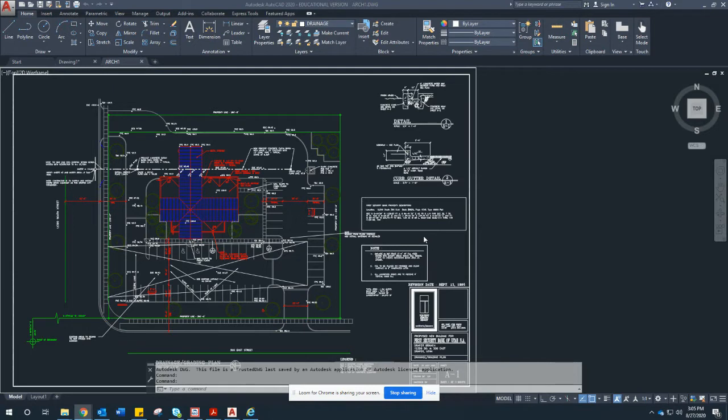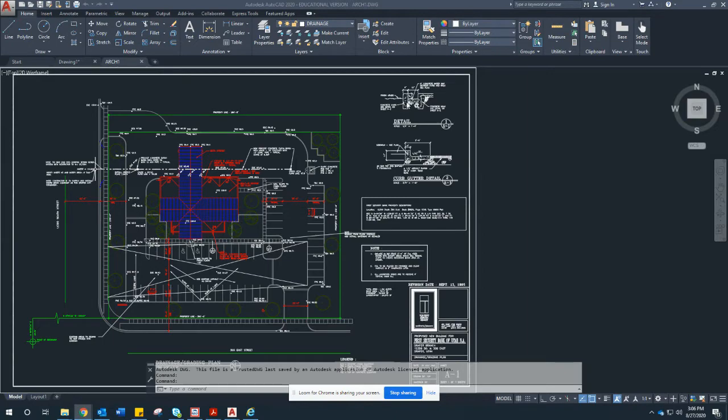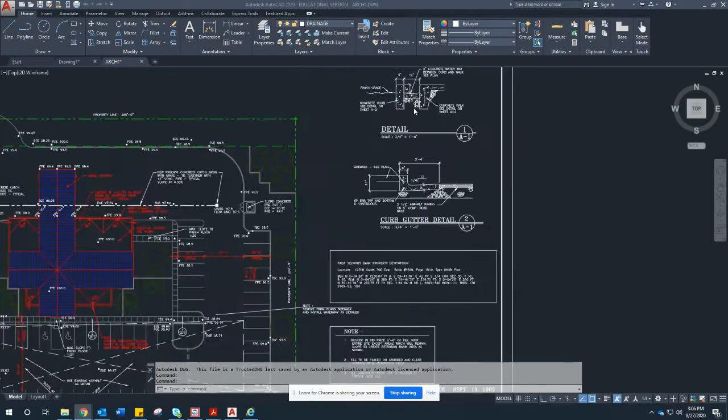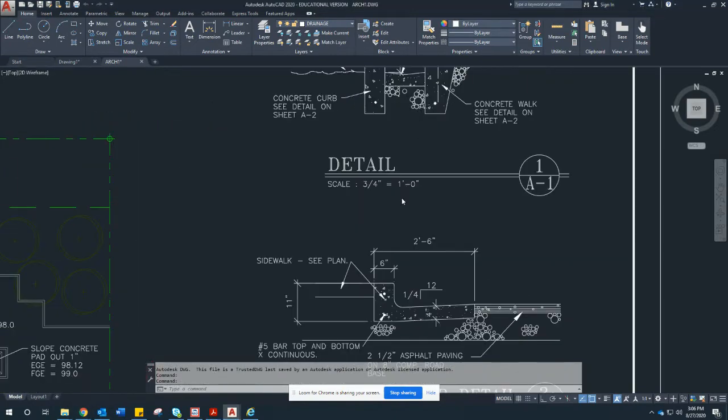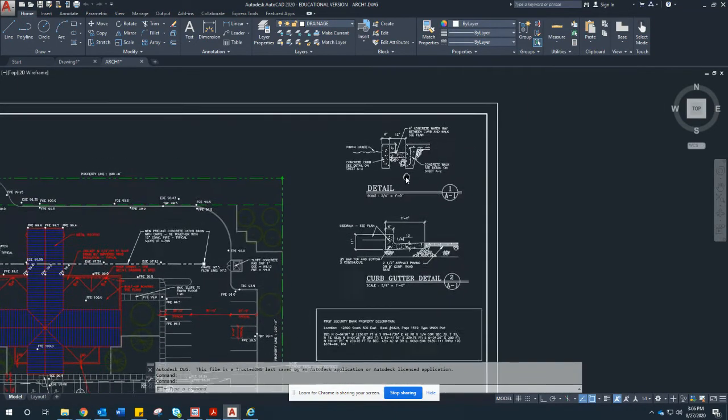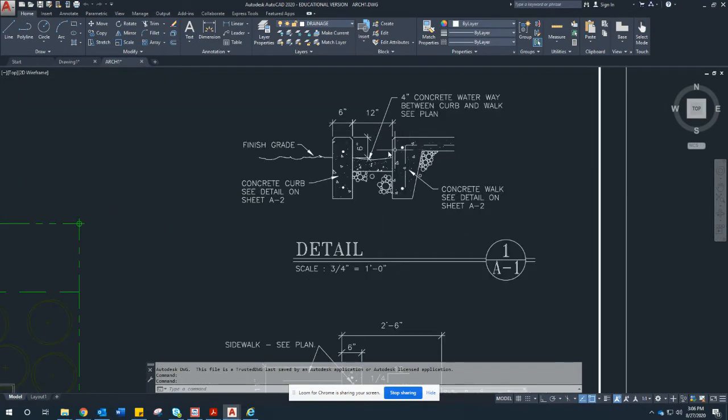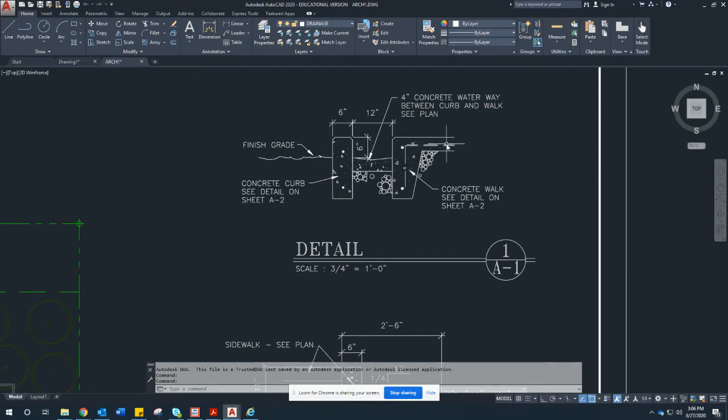Now the reason I'm not having you delete only certain sheets is a lot of these files will have two-dimensional details that can be used for your final project. For example, up here is this detail that has a lot to do with concrete bumper as well as a gutter and the sidewalk. So this is a good example of how to keep water off your site.